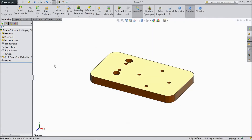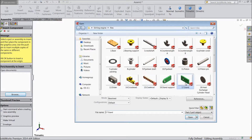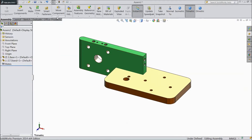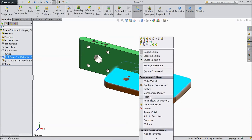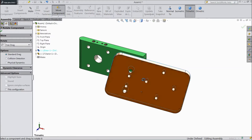Choose the white plane. Now again go to Insert Component, choose Browse and select the stand — the stand for the Stirling engine. Click here. Now choose Rotate Component and rotate the component. Select this component, select Float. Now rotate this component.